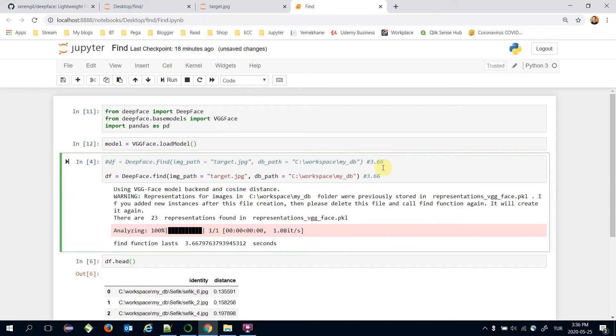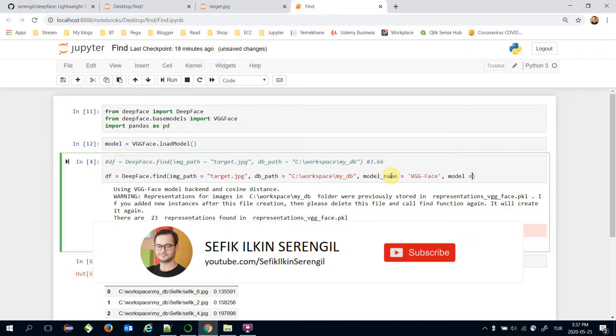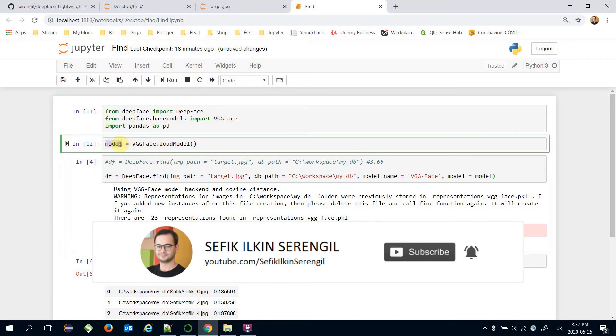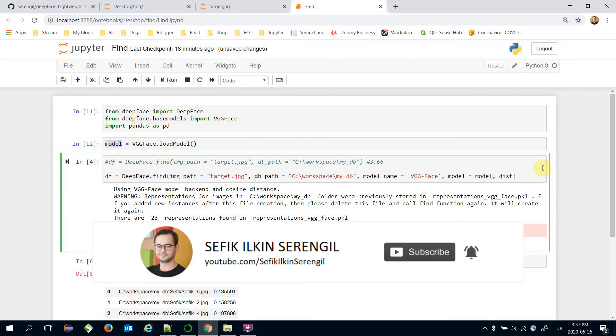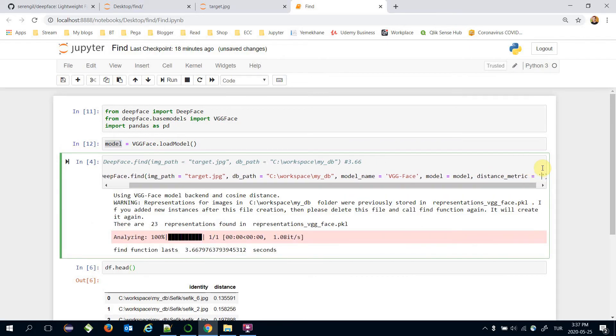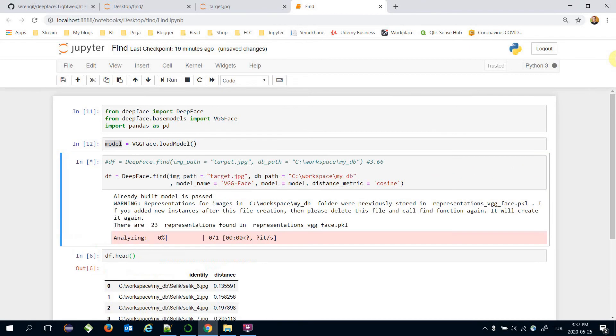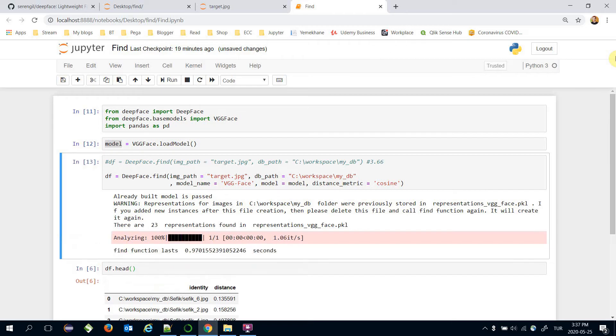Alternatively, I'm going to call find function just like that. Model name is going to be VGG Face. Model is going to be the model I built here. And distance metric is going to be cosine similarity. Let's call find function again.